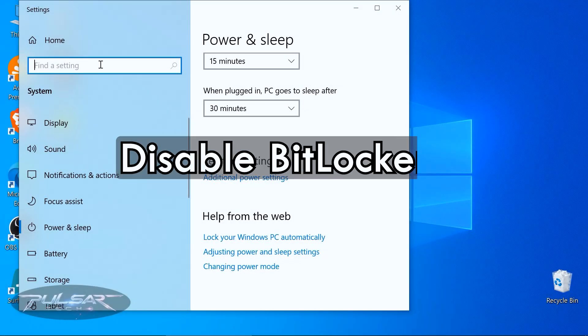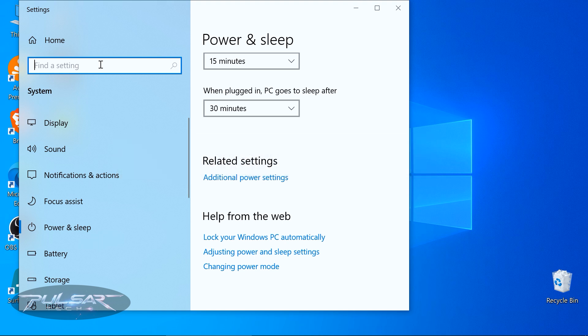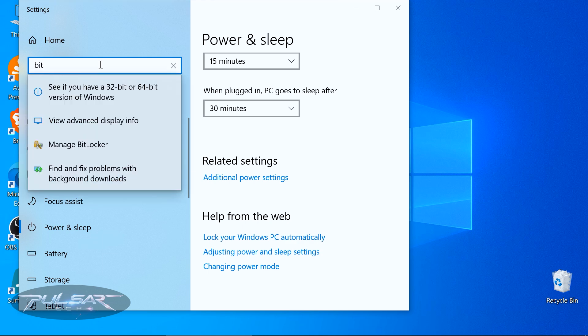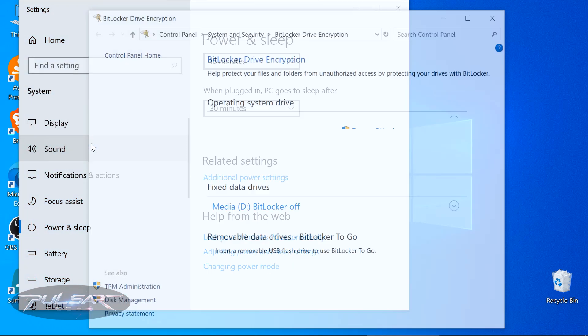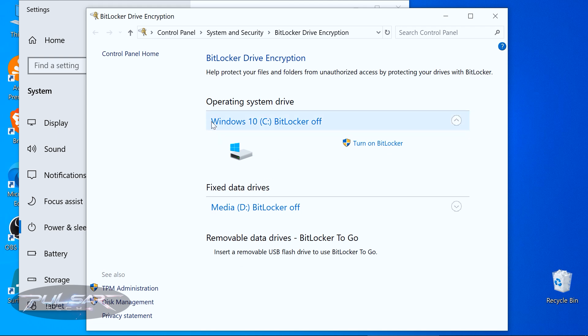Next, we need to handle BitLocker. When it's enabled, it might interfere with installing other operating systems. Windows 11 often has BitLocker encryption enabled by default, while on Windows 10 it's usually disabled. Go to Settings and search for BitLocker, then choose 'Manage BitLocker.' If you have it on, make sure to turn it off before trying to install Linux as the second operating system.